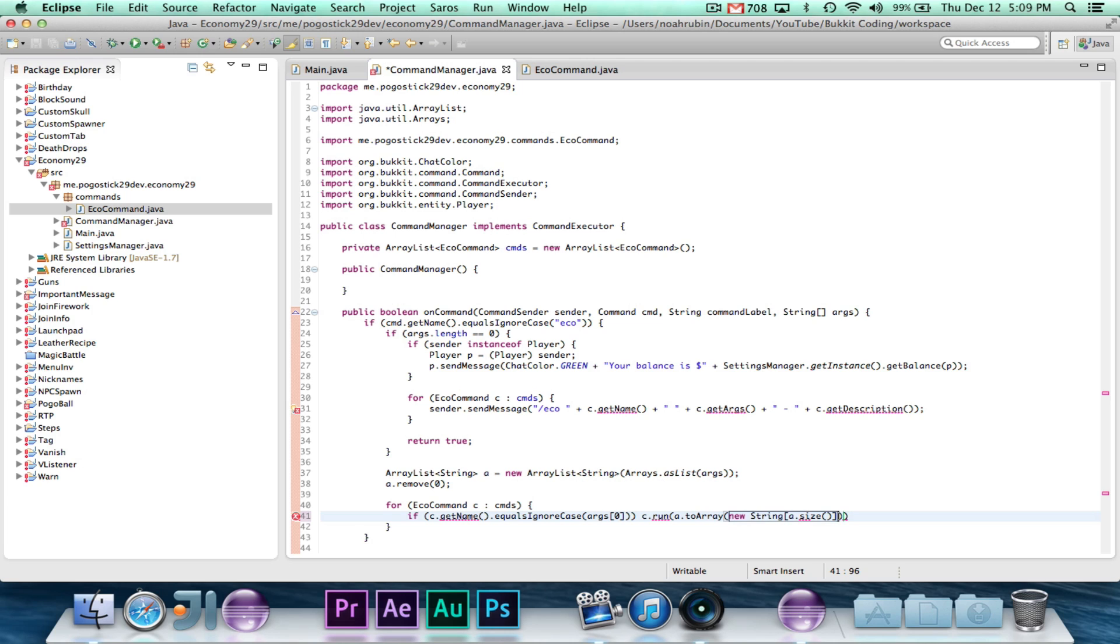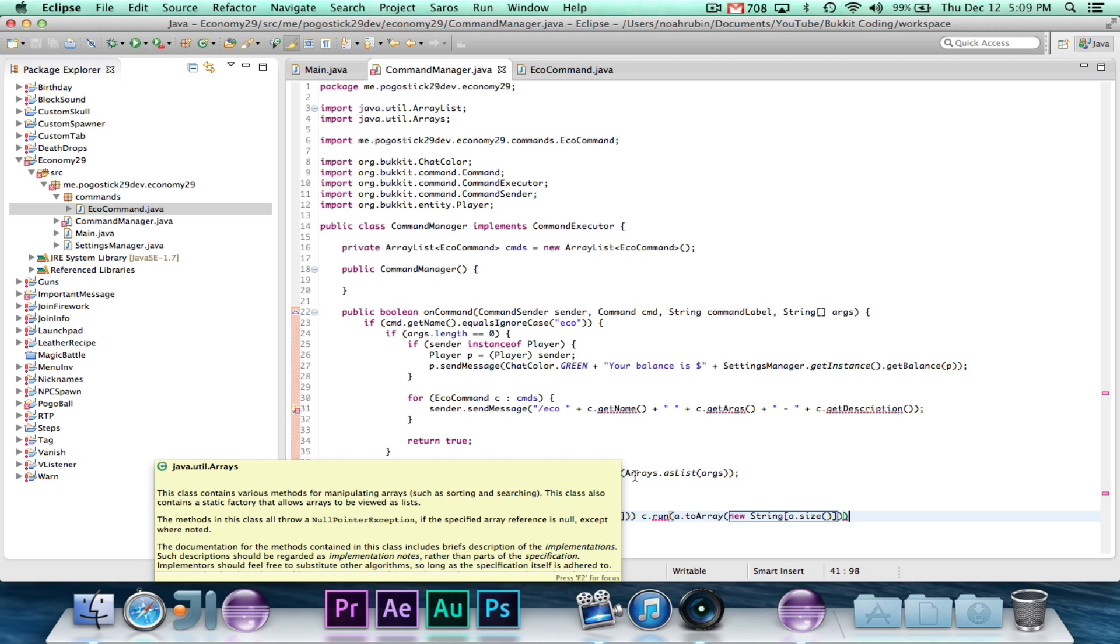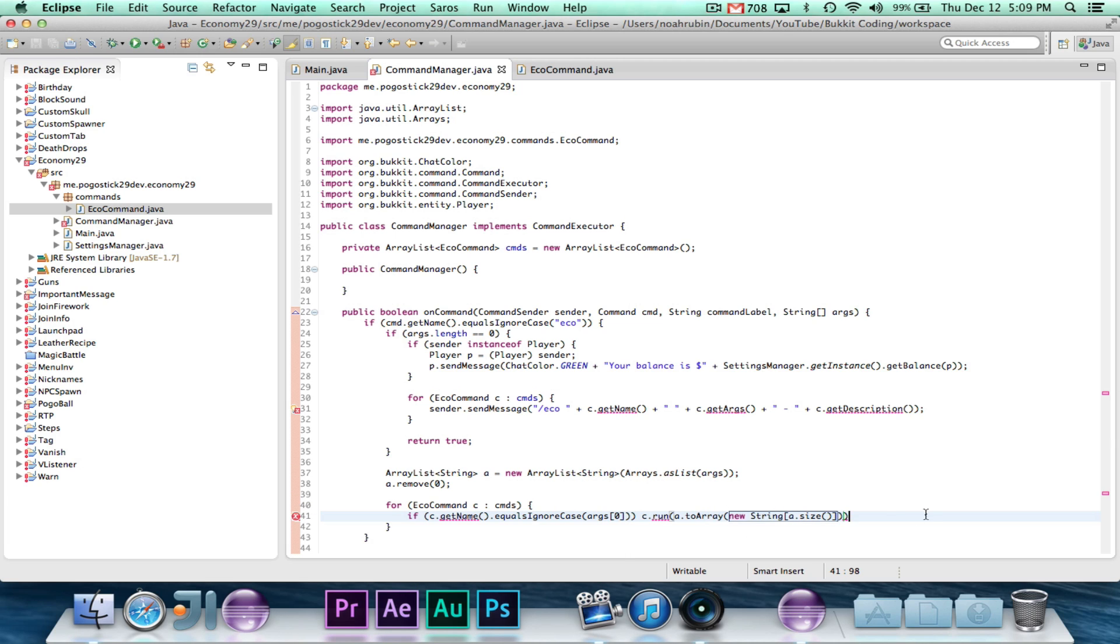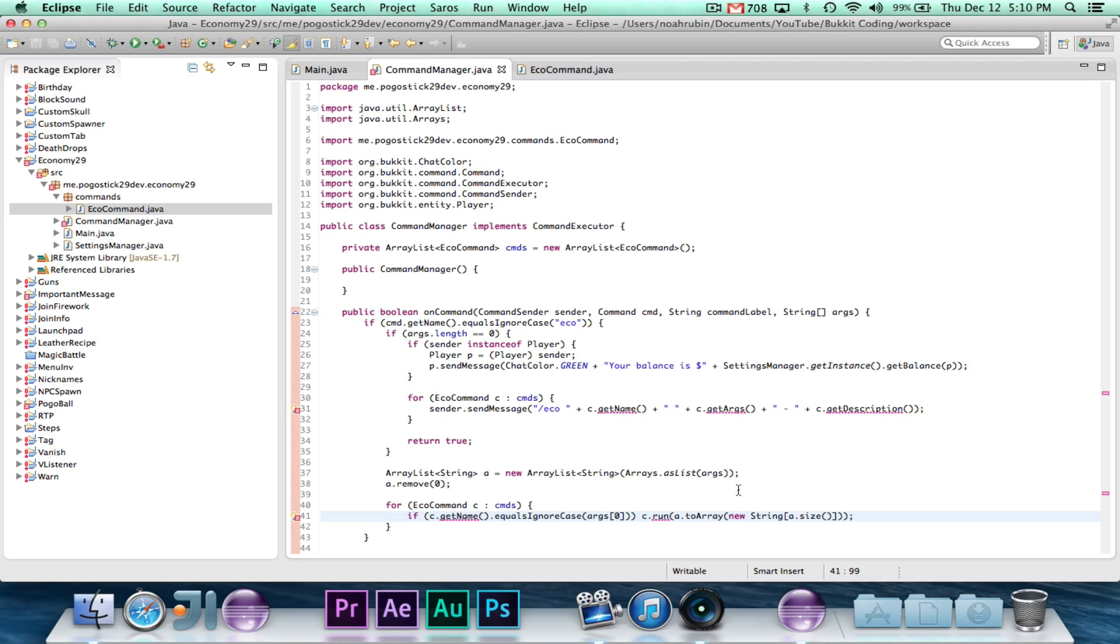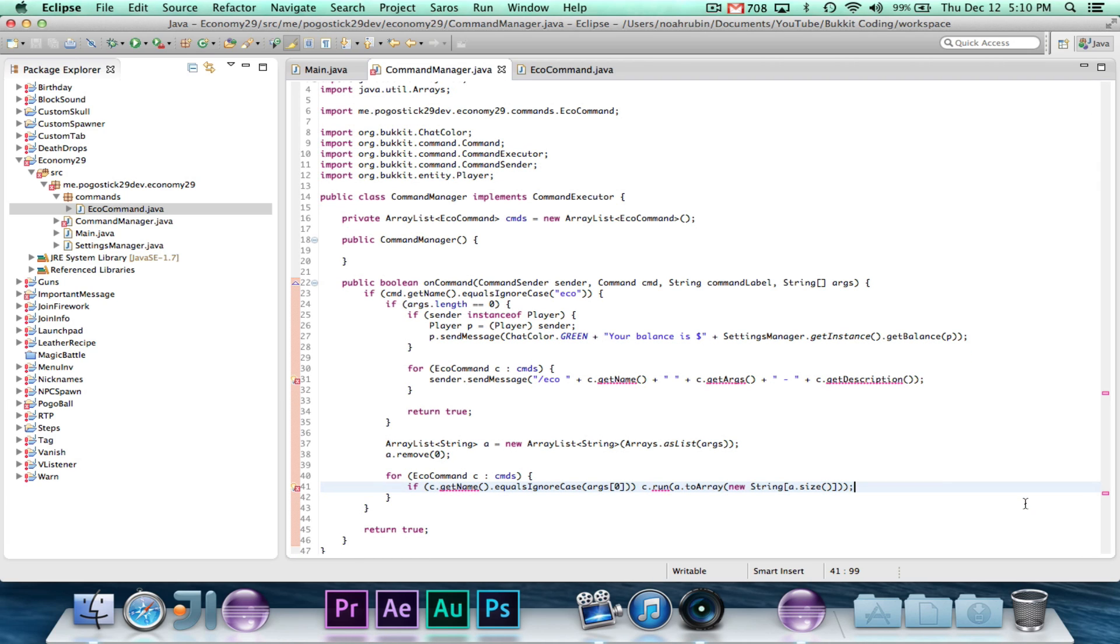And then we can go ahead and say for eco command c cmds if c.getName.equalsIgnoreCase args zero, c.run, a.toArray new string array, a.size. What we're doing is we're turning this ArrayList of strings into an array. But for some reason, the default toArray method, if you don't give it anything, it returns an array of objects. So if you want it to return a string array, you need to instantiate a string array, and set the size of that string array to be equal to the size of the ArrayList.